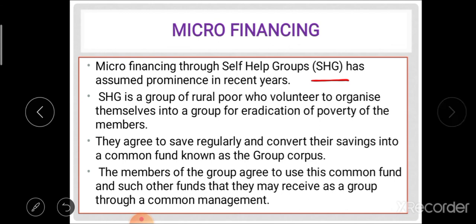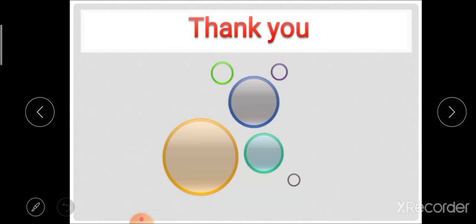Through these different sources — non-institutional and institutional — farmers obtain finance for their agricultural requirements. Exam questions on this topic may ask to enlist and explain different sources of agricultural finance, or explain non-institutional or institutional sources specifically. Thank you all.